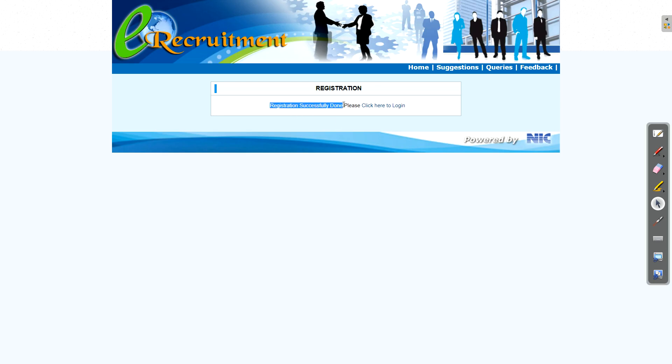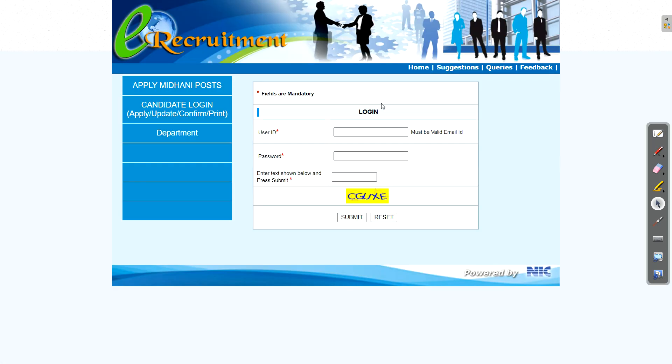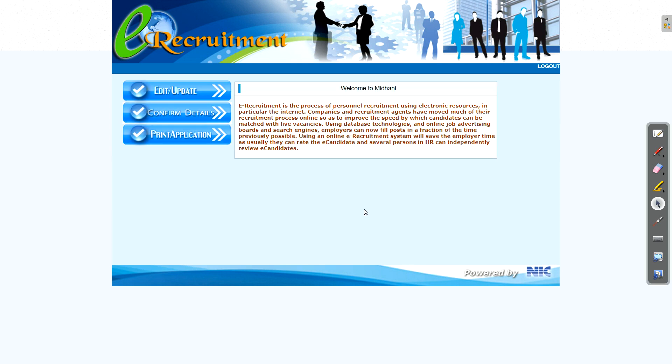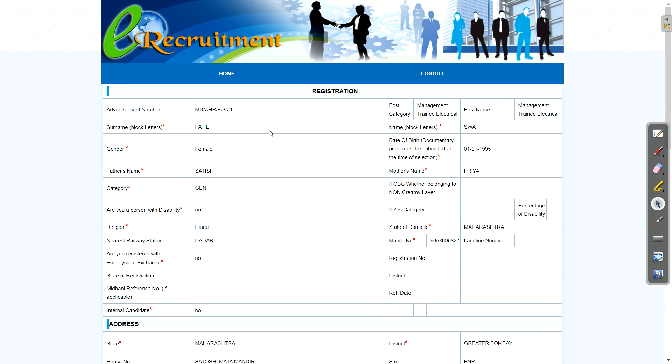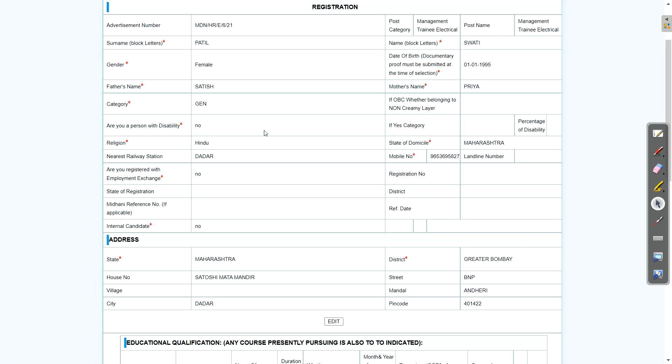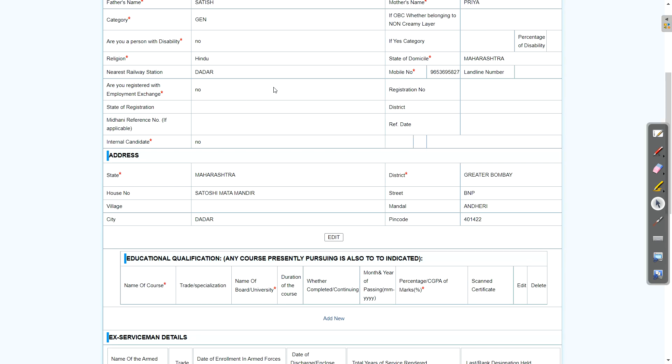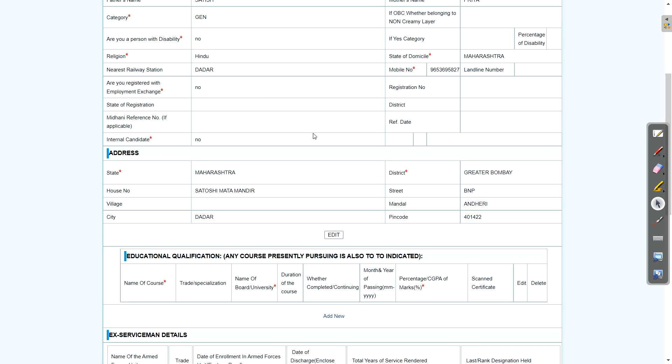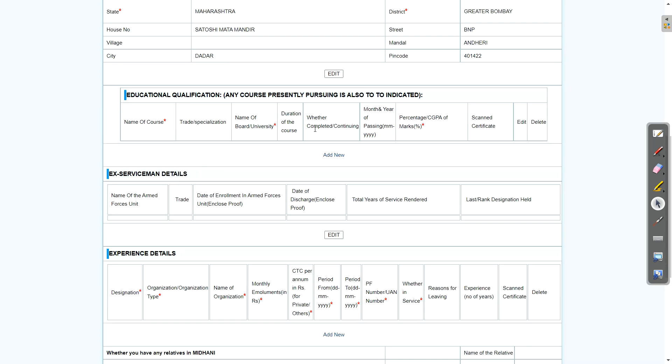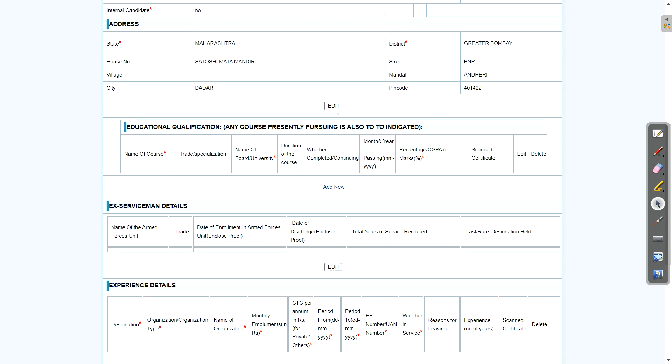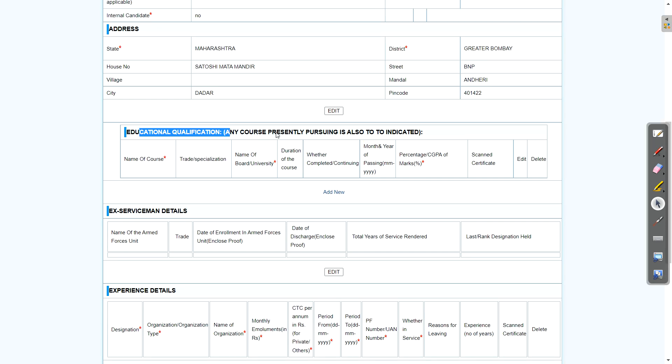So our registration is successful now. Now we will log in. So for login only, email ID and password is required. After entering, just click on submit button. Now here we need to click on edit and update. Just once more, you can check all the details. Now you can't edit them. So just carefully look once and just go below here.